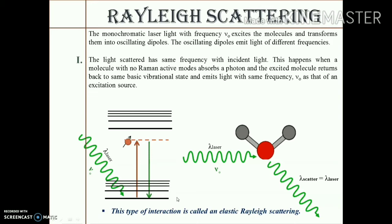Raman scattering can be thought of as a two-photon process. Electrons have different vibrational energy levels. The electron falls back to a lower energy level, losing energy in the process. If the energy lost is equal to the energy of the incident photon, the electron falls back to its initial level and emits another photon whose frequency is equal to that of the incident photon — the same as the scattered beam we observe.